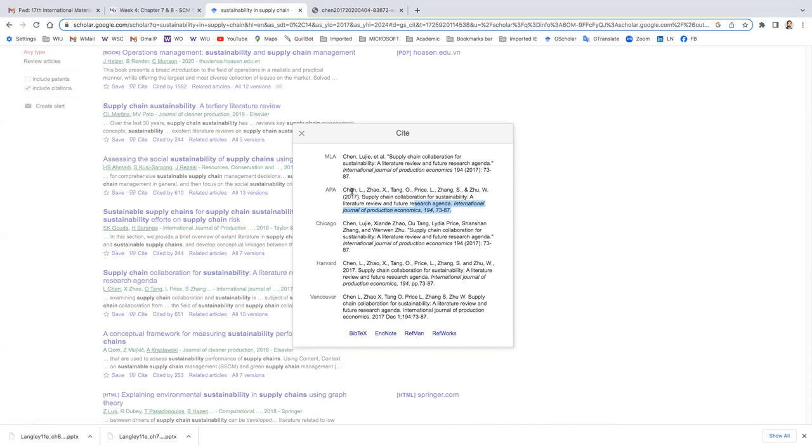If there are more than three authors, you should write like Chan et al. 2017 in the bracket. If it is two authors, for example, Chan and Tang 2017. If it's one author, Chan 2017. So this is how you refer in the body and then full reference, just copy and paste to the references.